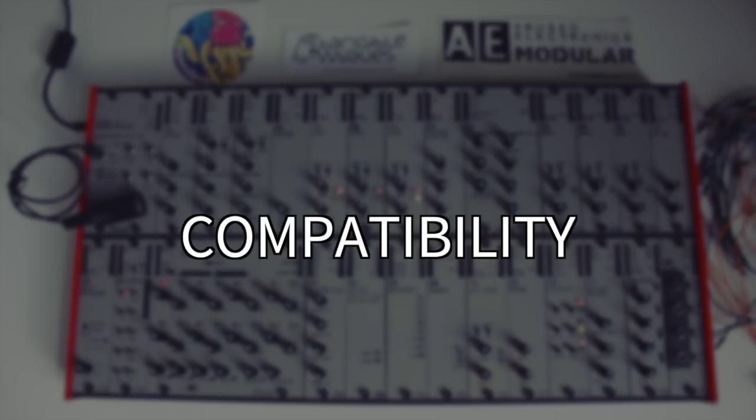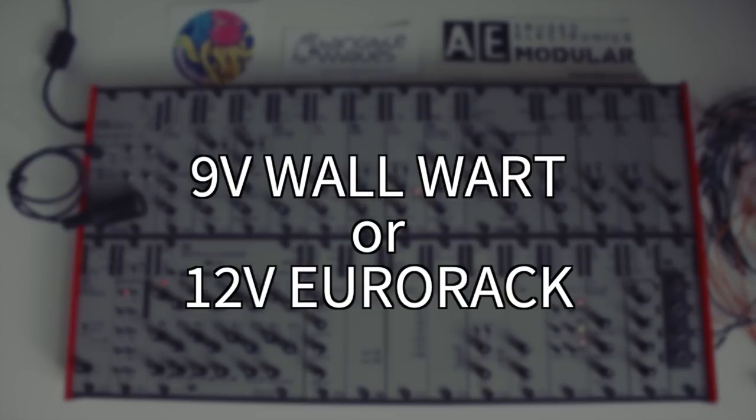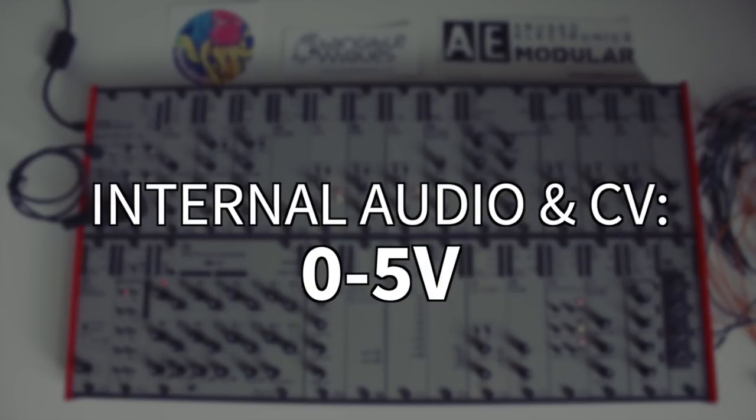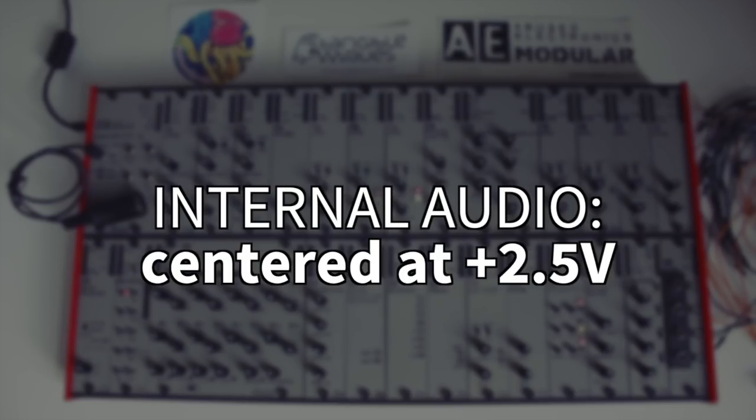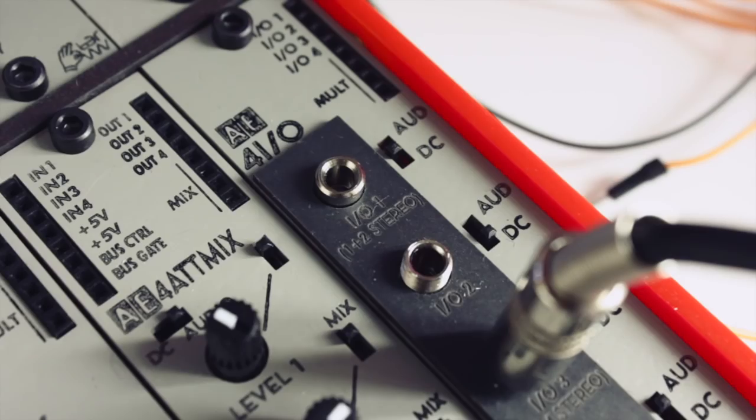Lastly, let's look at compatibility. The AE modular runs on 9-volt or 12-volt power, and its audio and CV signals range from 0 to plus 5 volts. Yes, that's correct, no negative voltages inside the case. Audio signals are still somewhat bipolar though, oscillating around plus 2.5 volts.